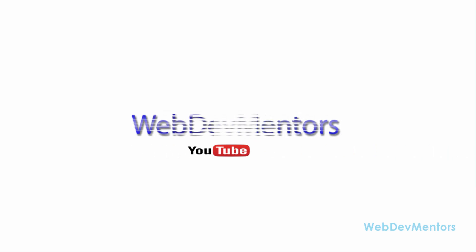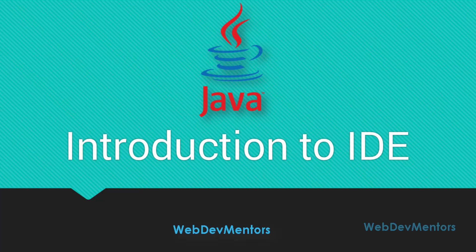Hello and welcome to WebDementors YouTube channel. You're watching Programming in Java Series for Beginners. In this video, we're going to see about Introduction to IDE.